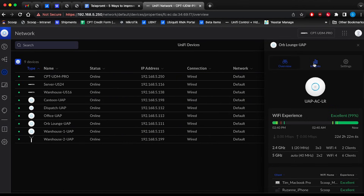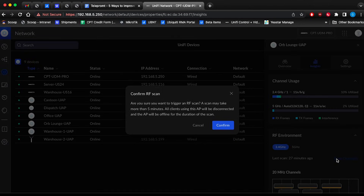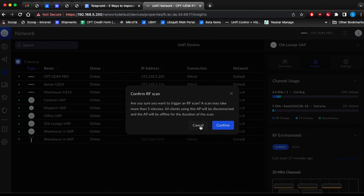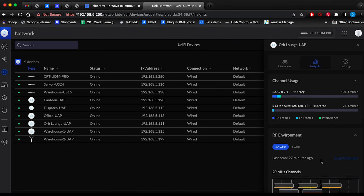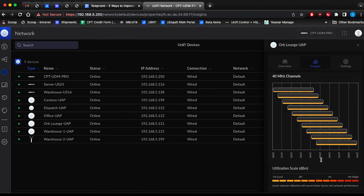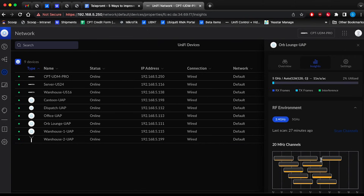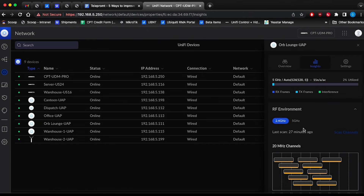In the window that opens on the right, go to the Insights sub-tab and under the RF Environment section is the option to start the scan. The scan will take a few minutes to analyse all channels in the 2.4 and 5 GHz spectrums. In these windows, you can see which channels are congested and can adjust your channel to make use of the least used spectrum.